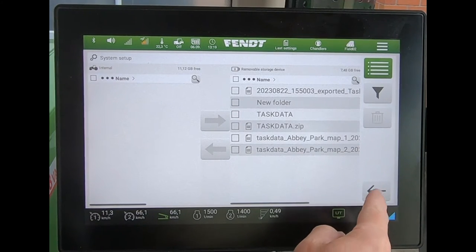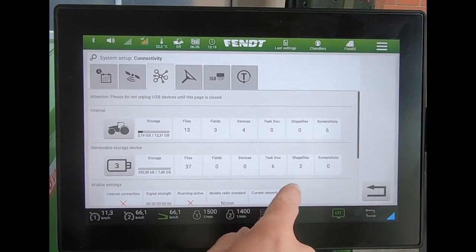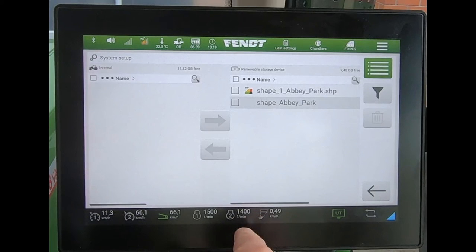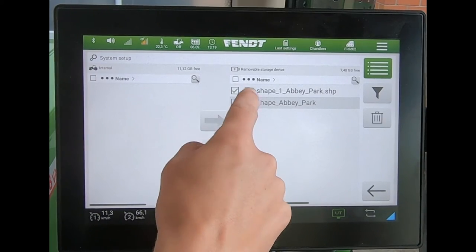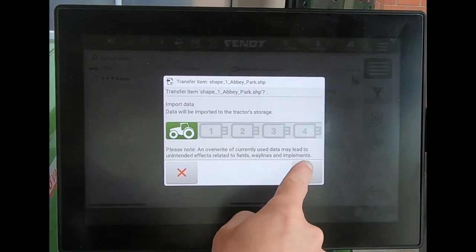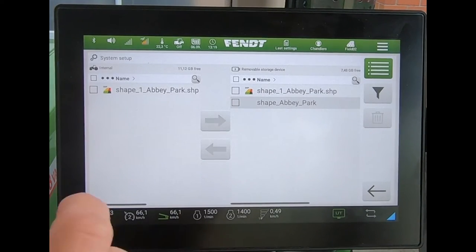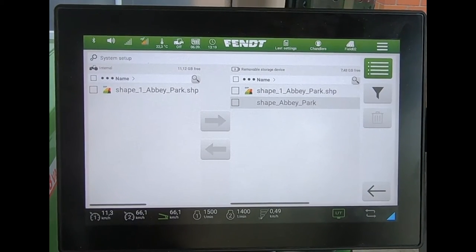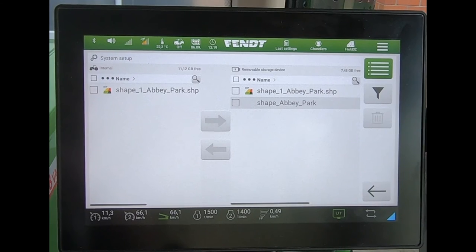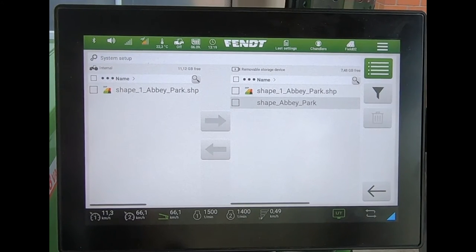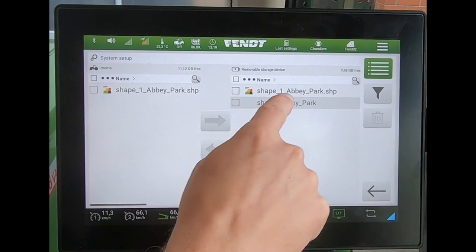In this example I've had to create a shape file as well. If I was using something like Gatekeeper, you could have two different prescription maps both contained within the same task file — the ISO XML file. But here I could only do an individual map, so I'm bringing another one in as a shape file.